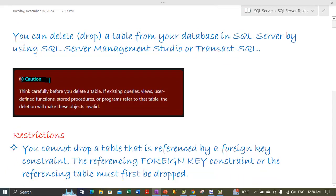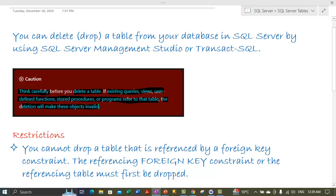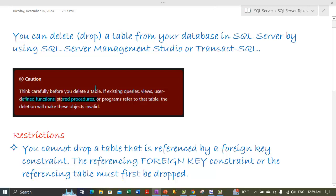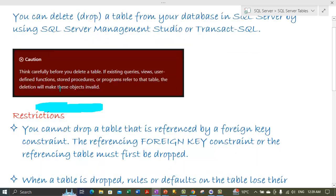Think carefully before you delete any table. If any existing queries, views, user-defined functions, stored procedures, or programs refer to the table you are about to drop, the deletion will make those objects invalid, because the table they are referencing will no longer exist.